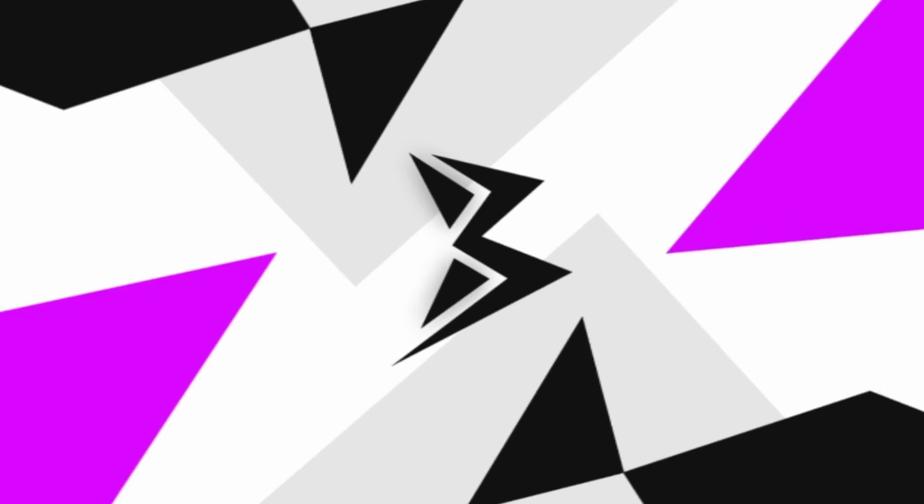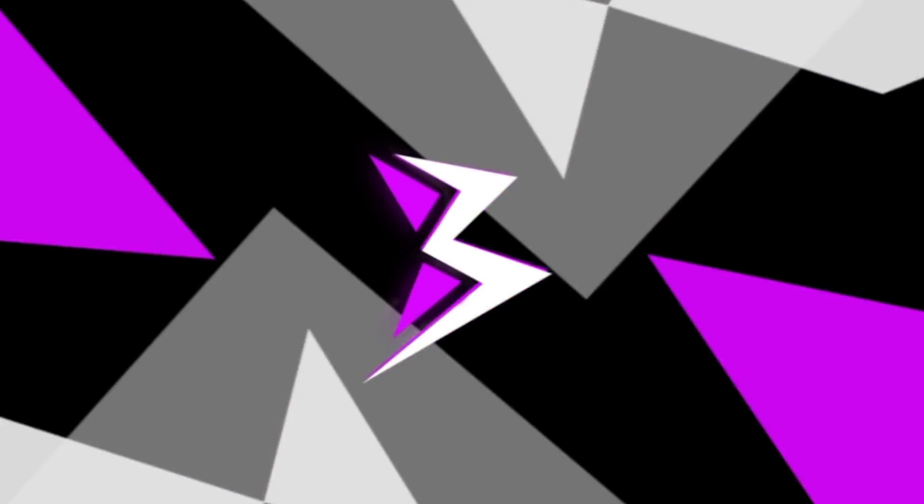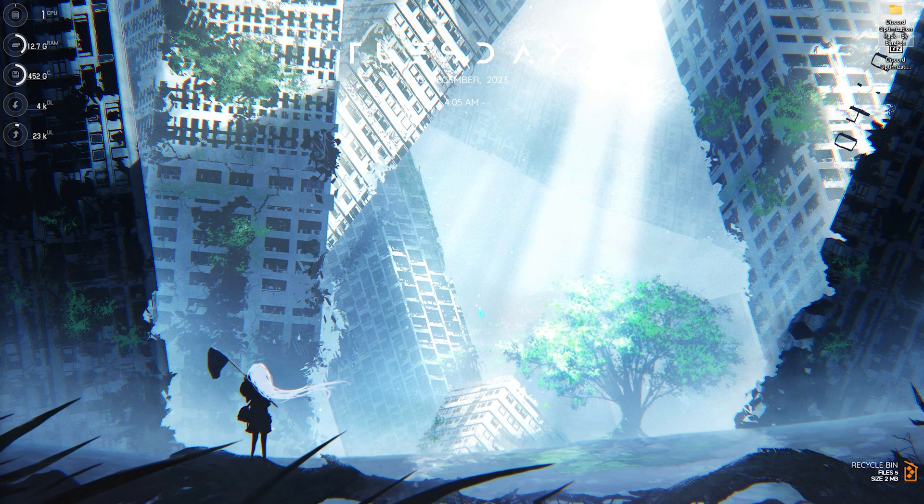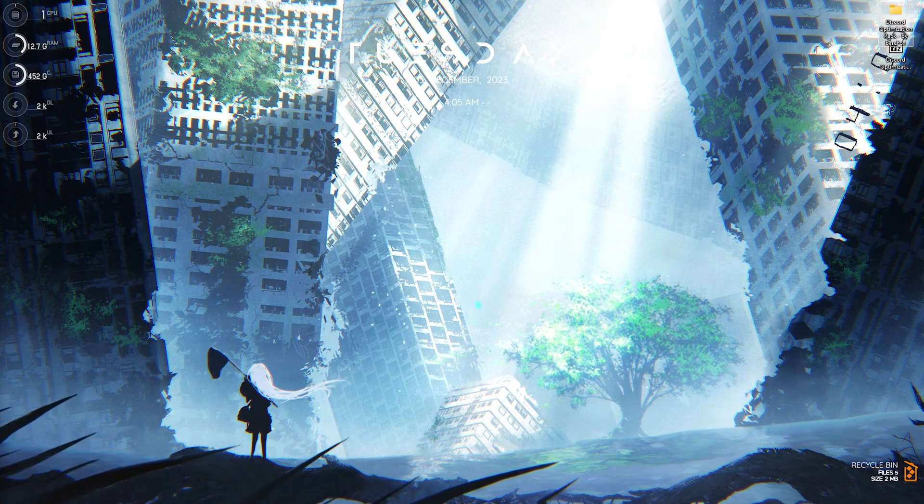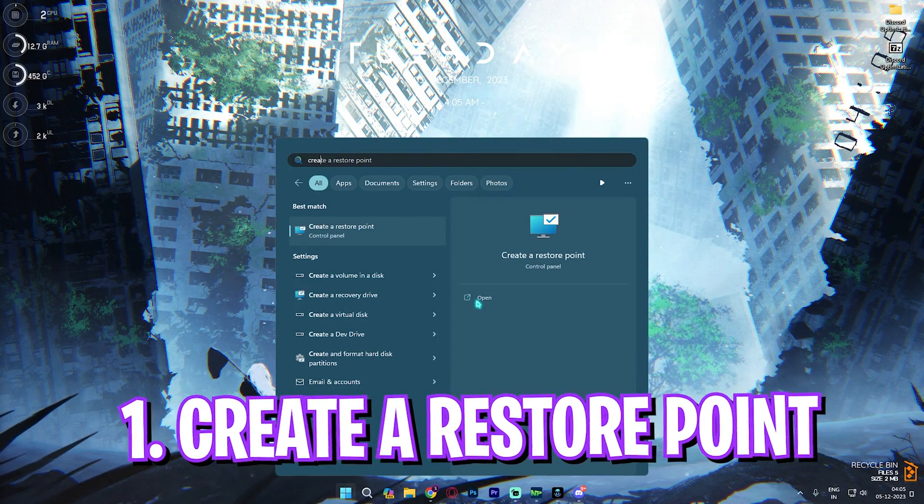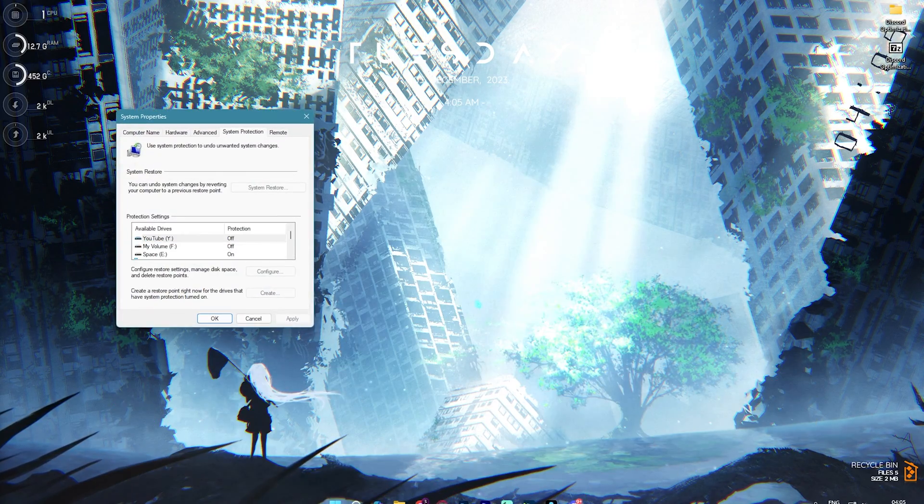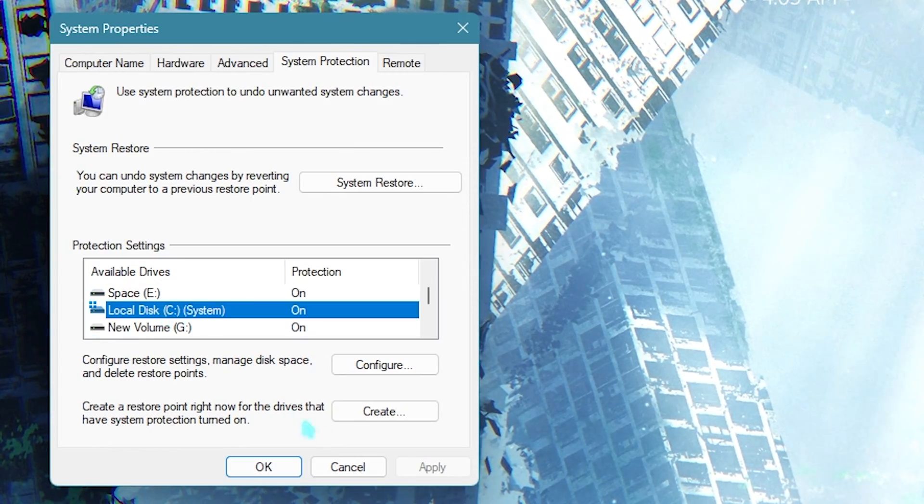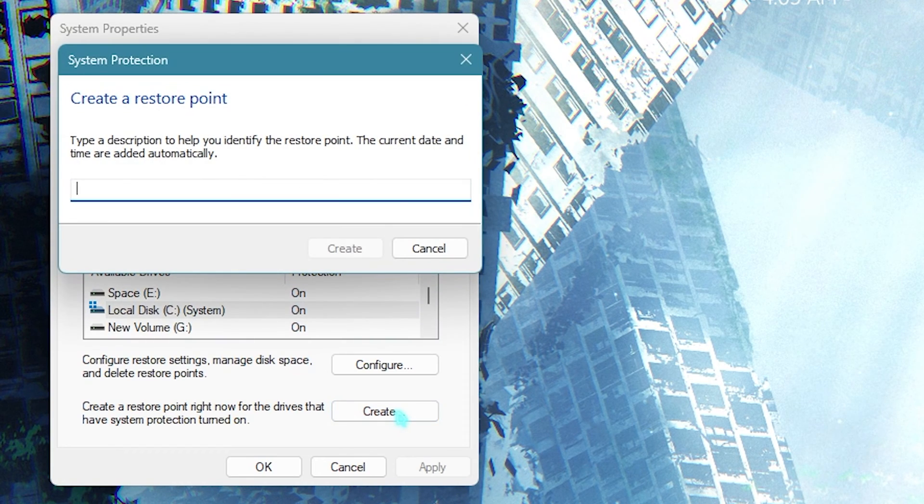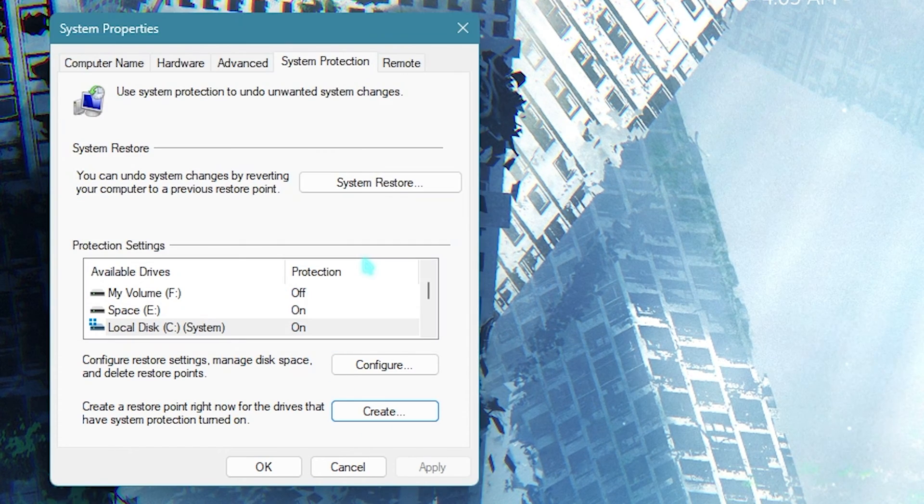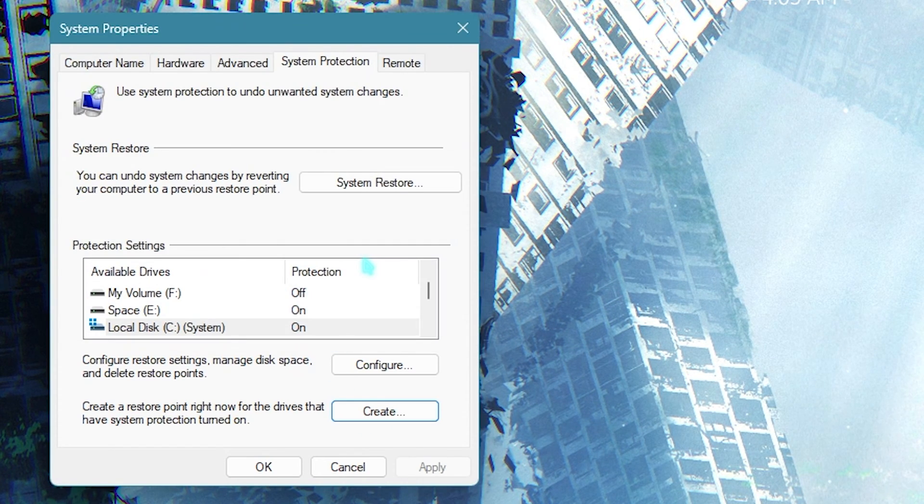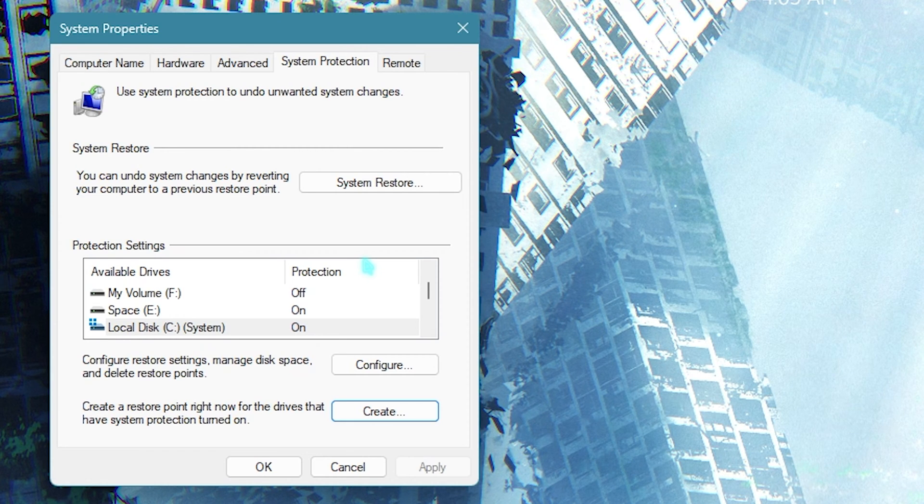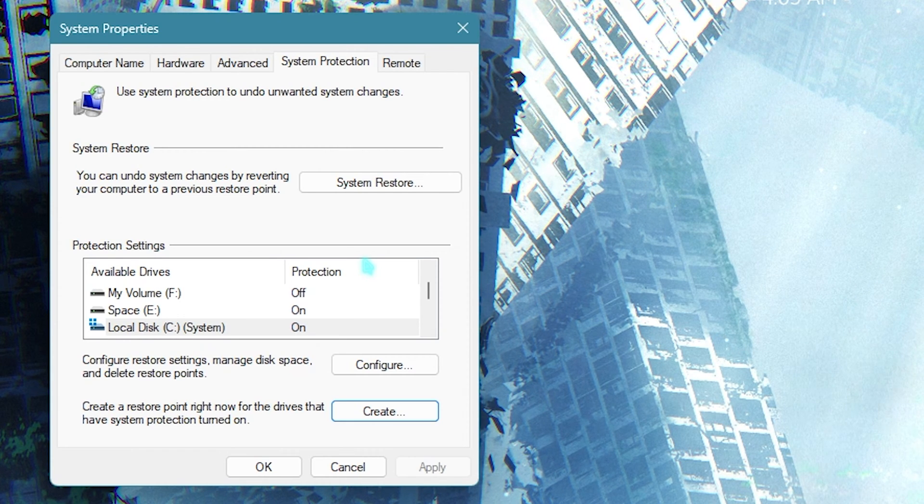The very first step is creating a restore point. For that, I highly recommend you guys to search for 'create a restore point' on your PC. Once you're here, select your local disk C, simply click on create, and name it Discord just so you can remember it. I highly recommend you guys not to skip this step because it is really essential in saving your system's integrity. If you want to restore everything back, you can always do it in one single click.